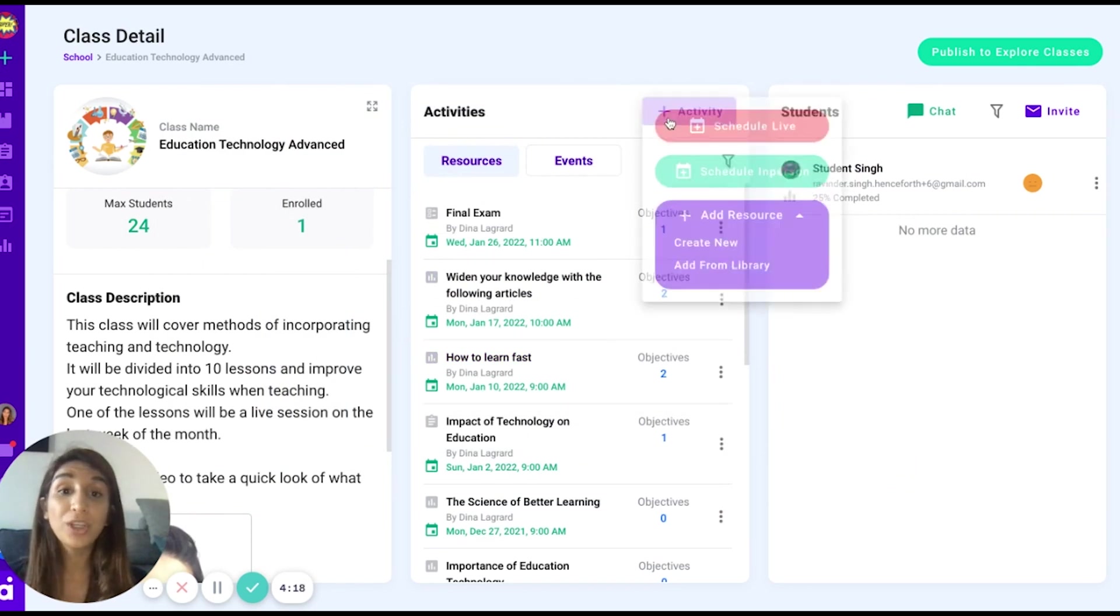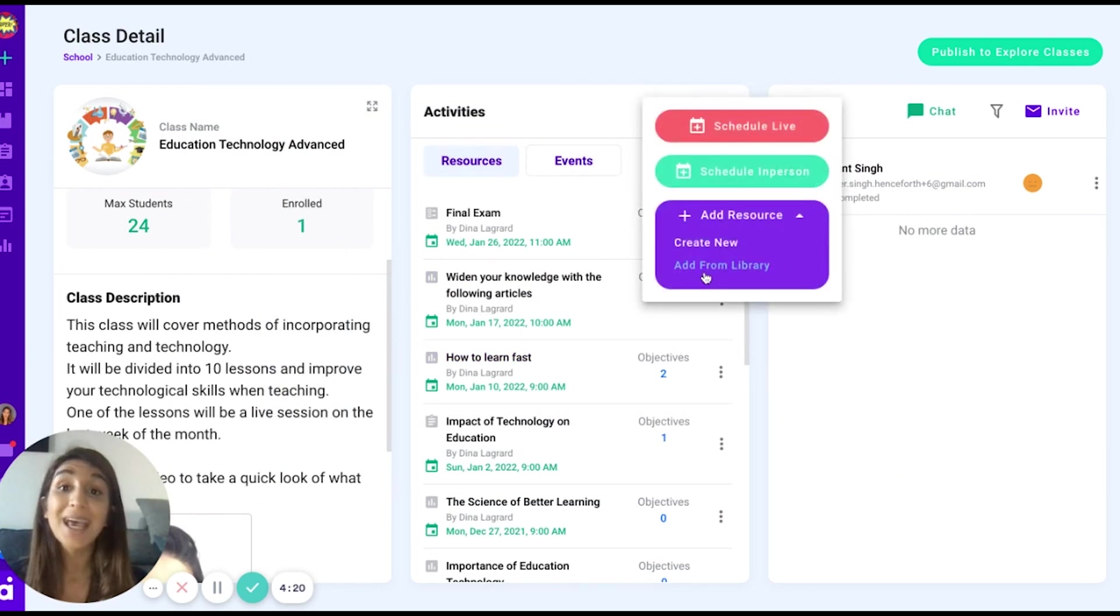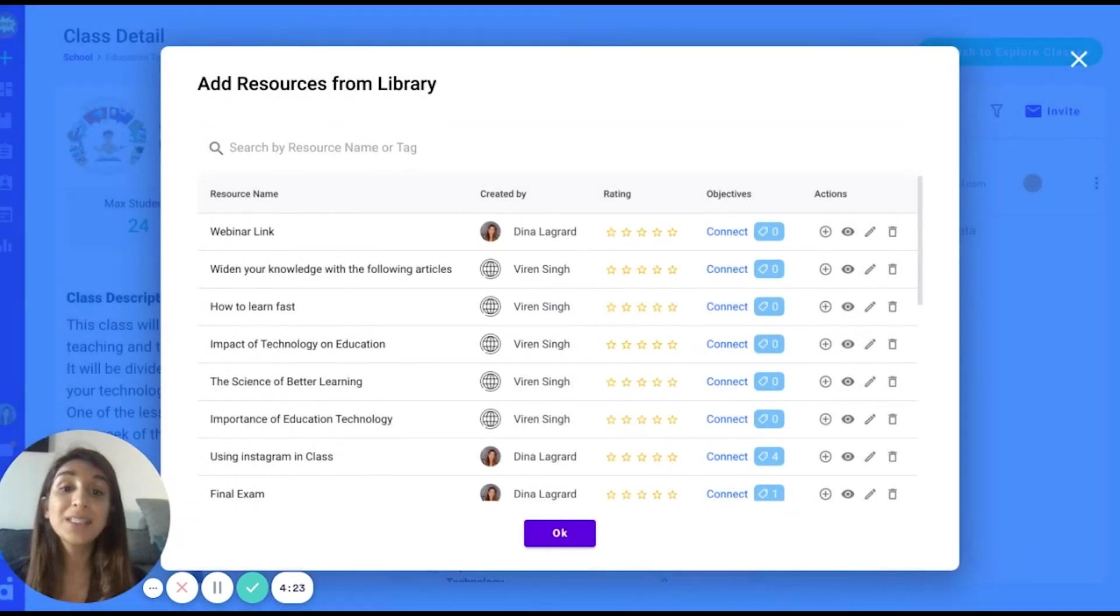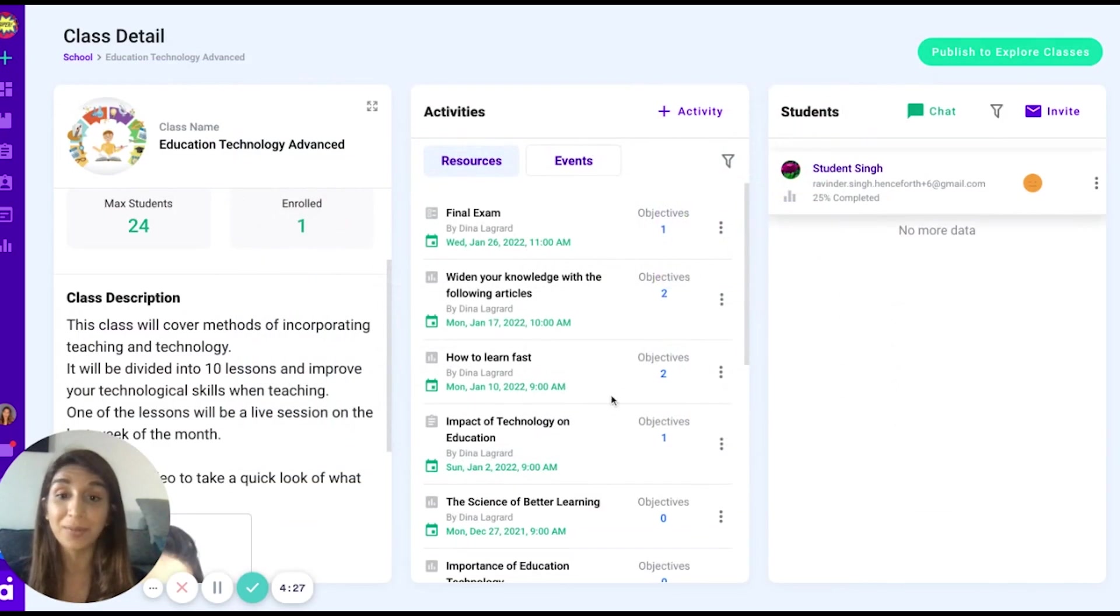You may also, when you're adding an activity in your class, add an activity from your library. This means that you can recycle content and you do not need to do the work again.